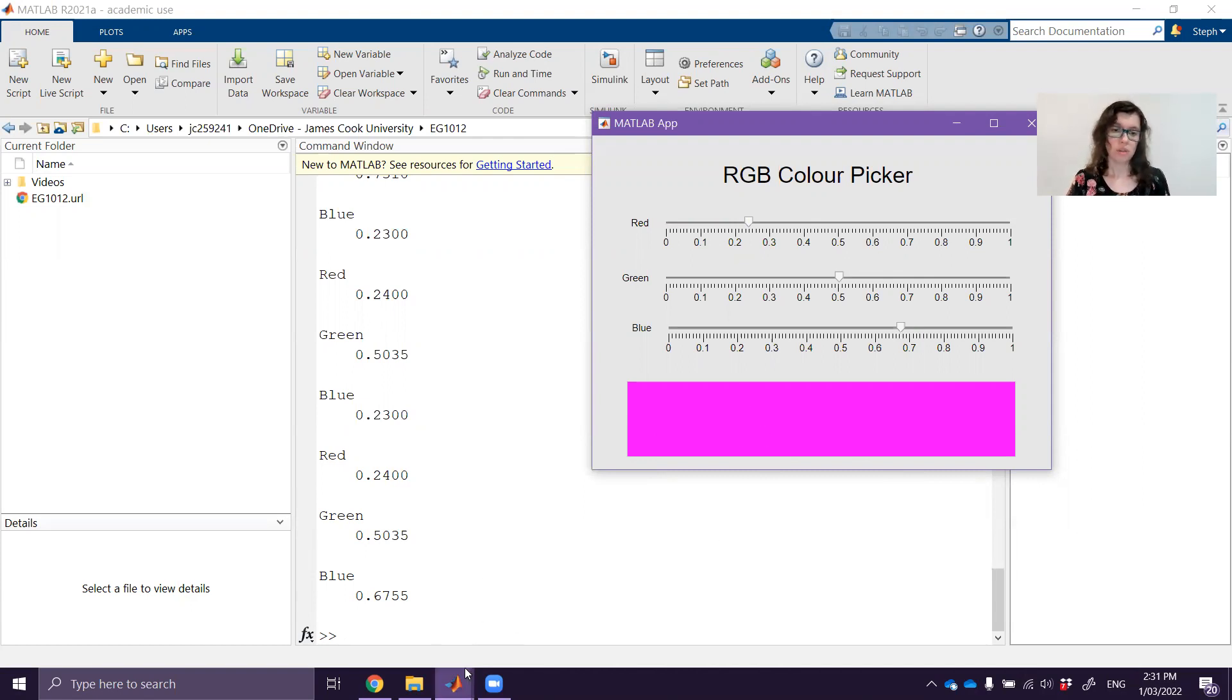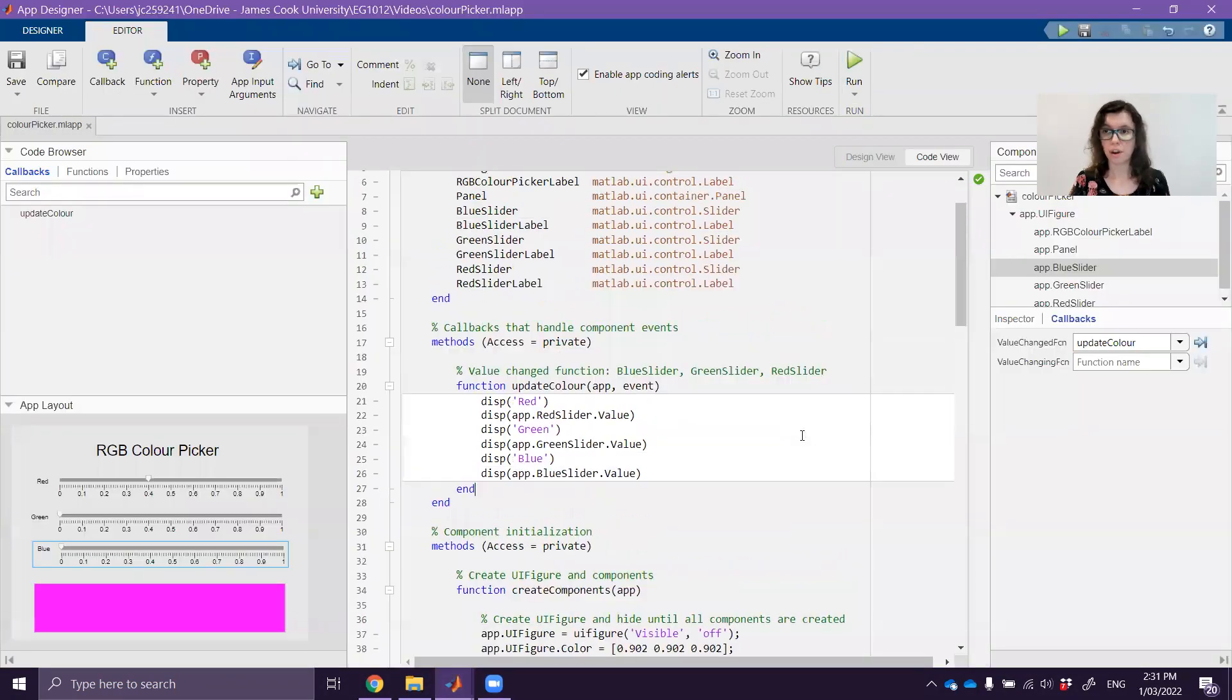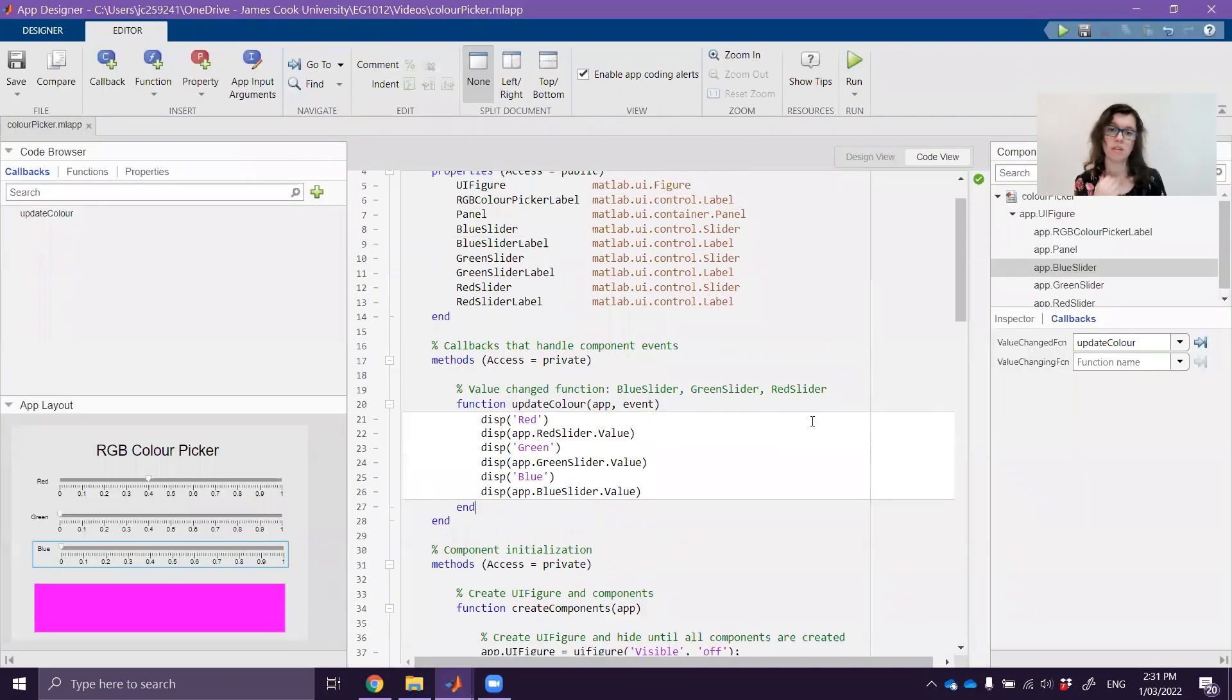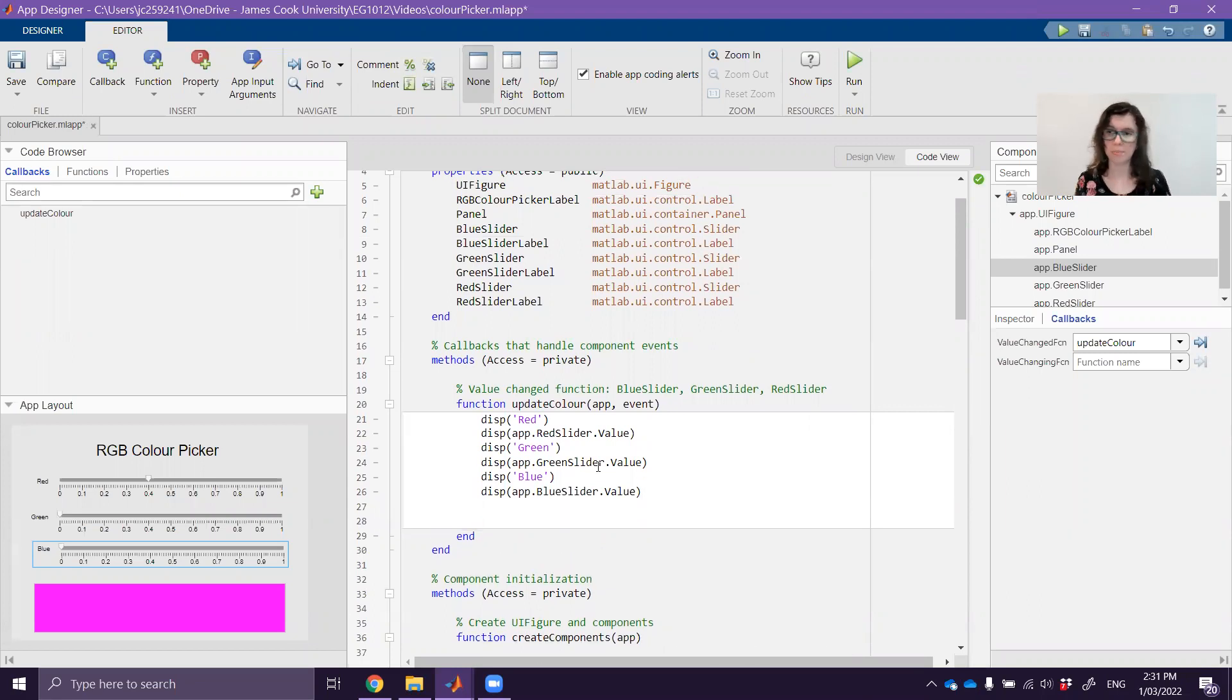So we'll go back over to app designer now and we're going to stay in the code view. For now I will just leave that code but we'll clean it up and remove that later on.